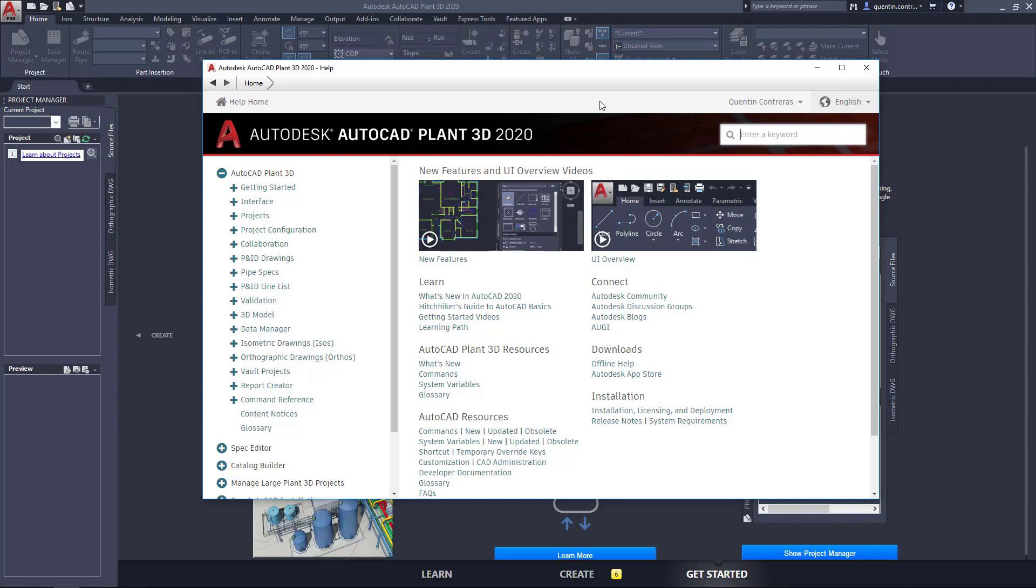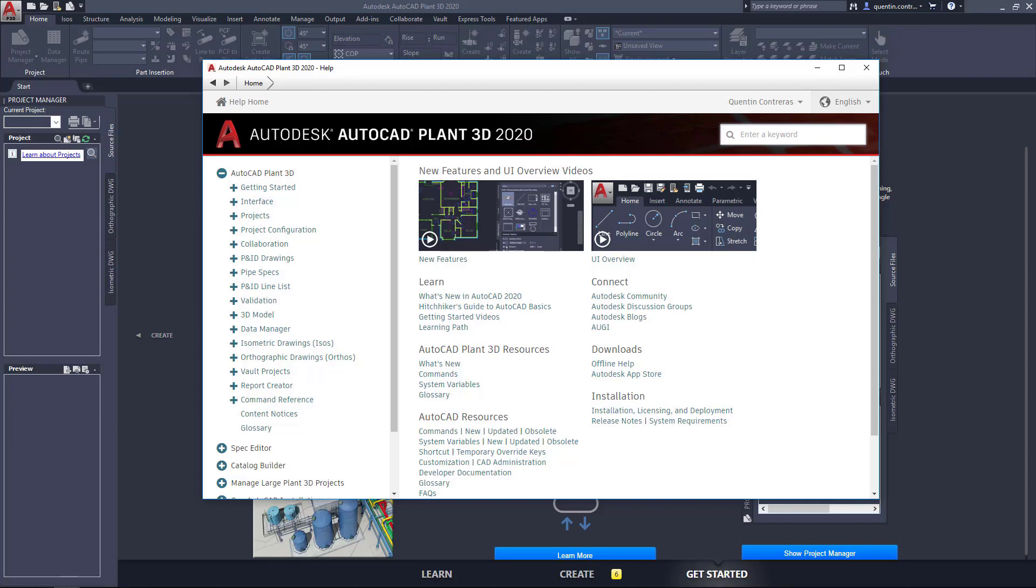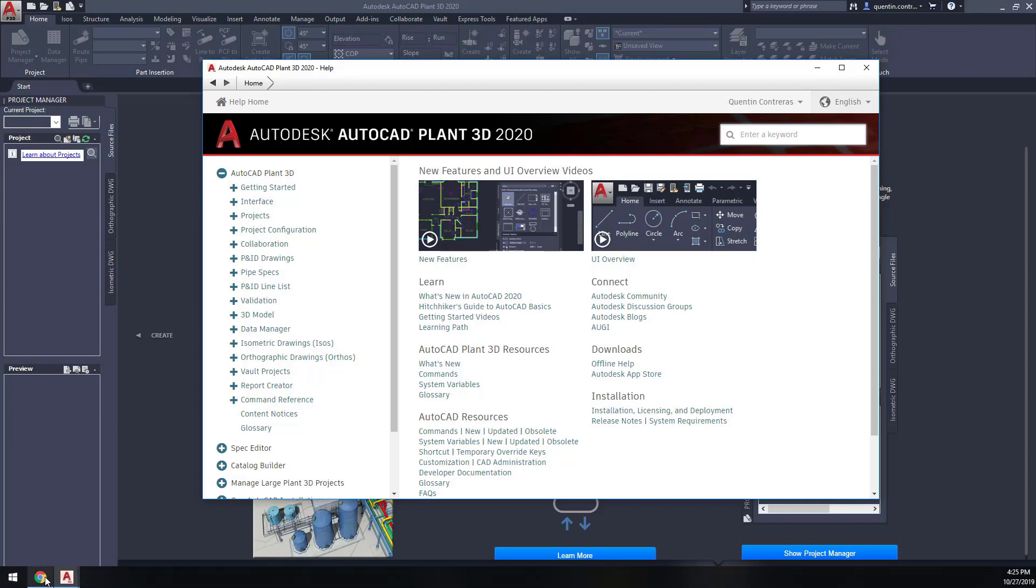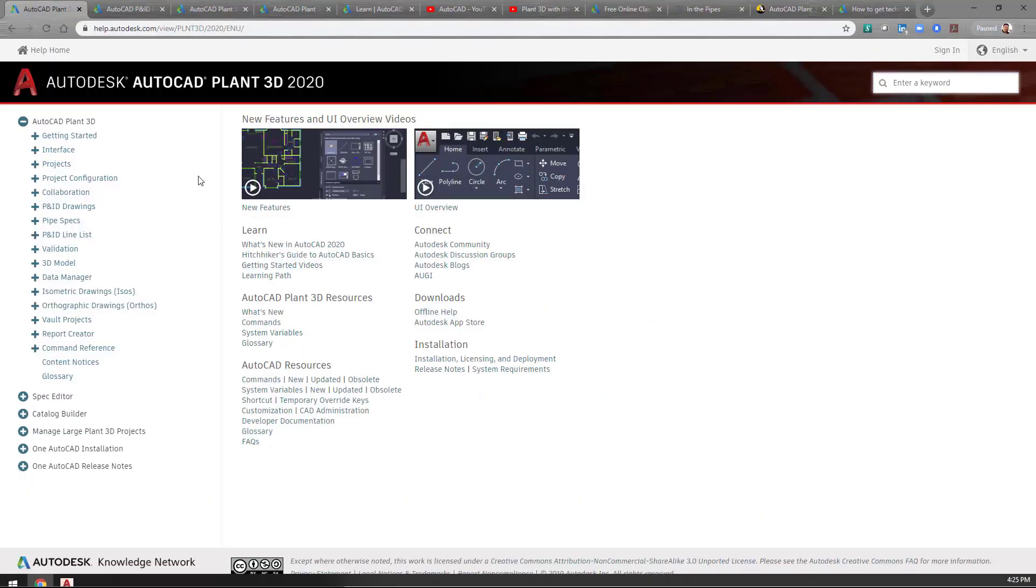This can actually also be found through looking on the web as well for the help. So if we go to our web browser, this information is also available on the web. So if you don't have access to the help through the program at the time, you can always go online and look for the help as well here.